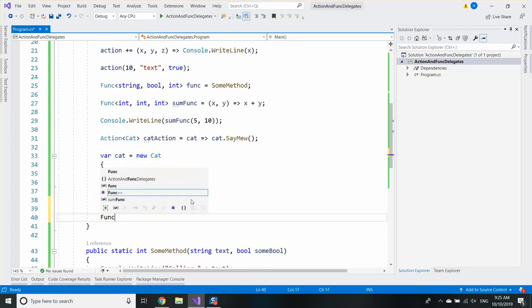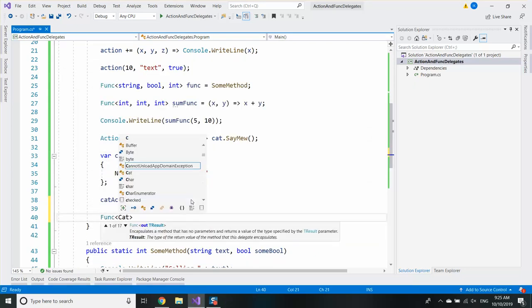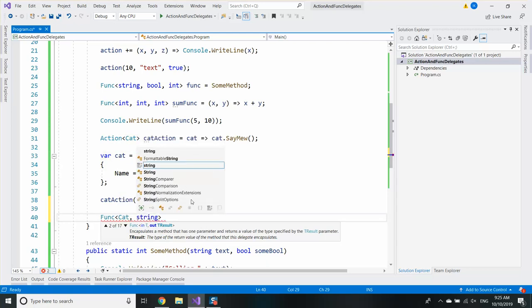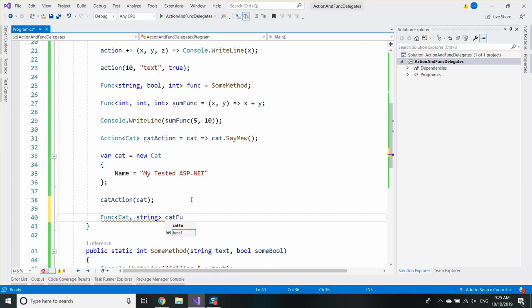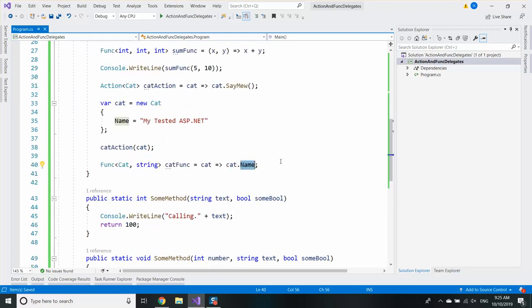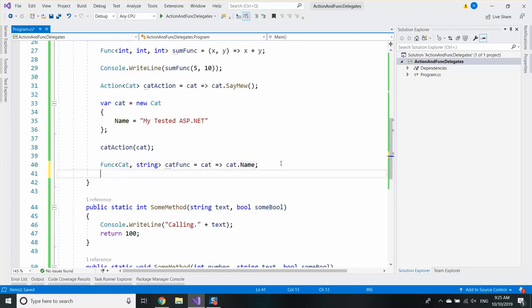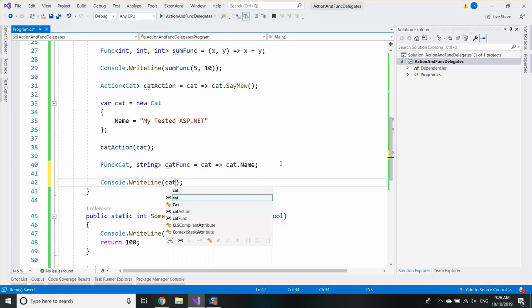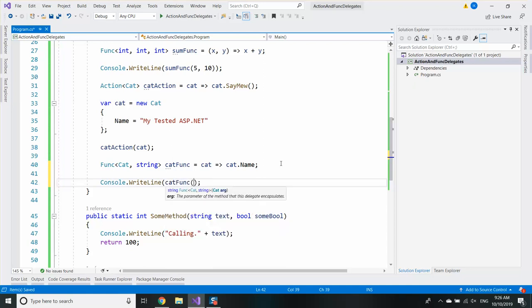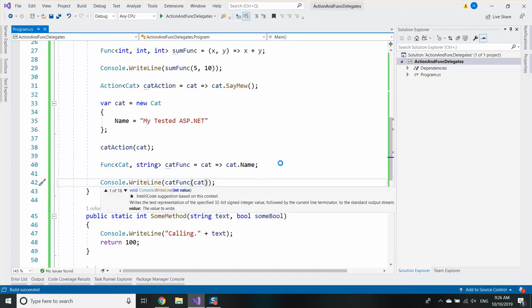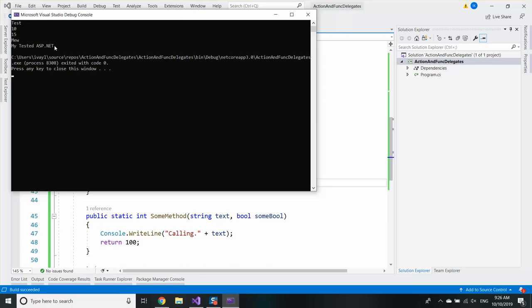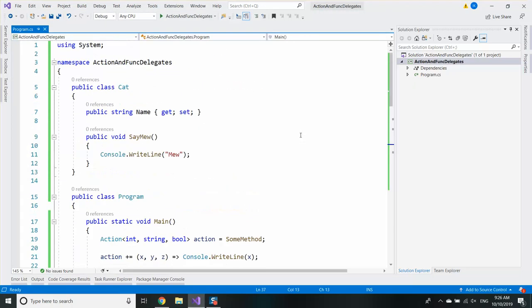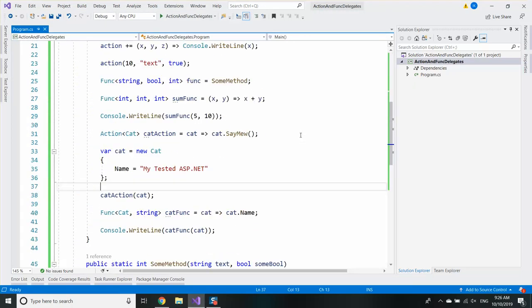If I want to use it with a func I can say okay, I will use a function which receives a cat and returns a string. Cat func. And that will be a cat which goes to cat.Name for example. That's a function which returns the property name. And if I say call cat func, let's get the cat, that will receive the name of the cat.